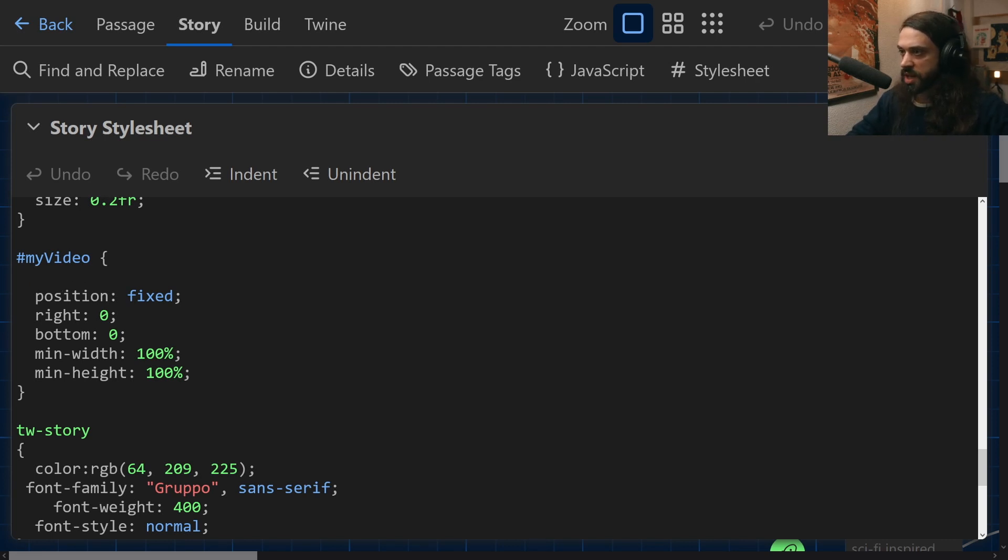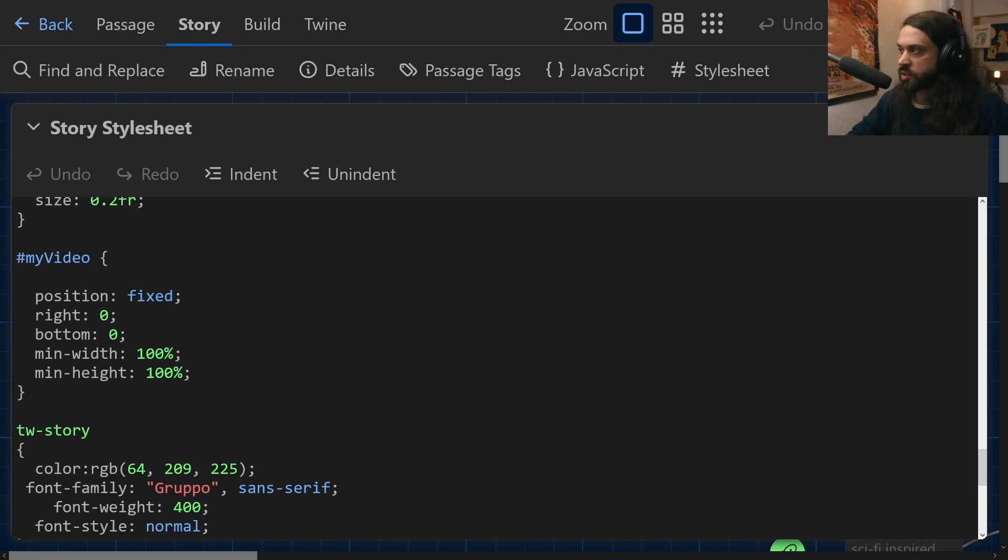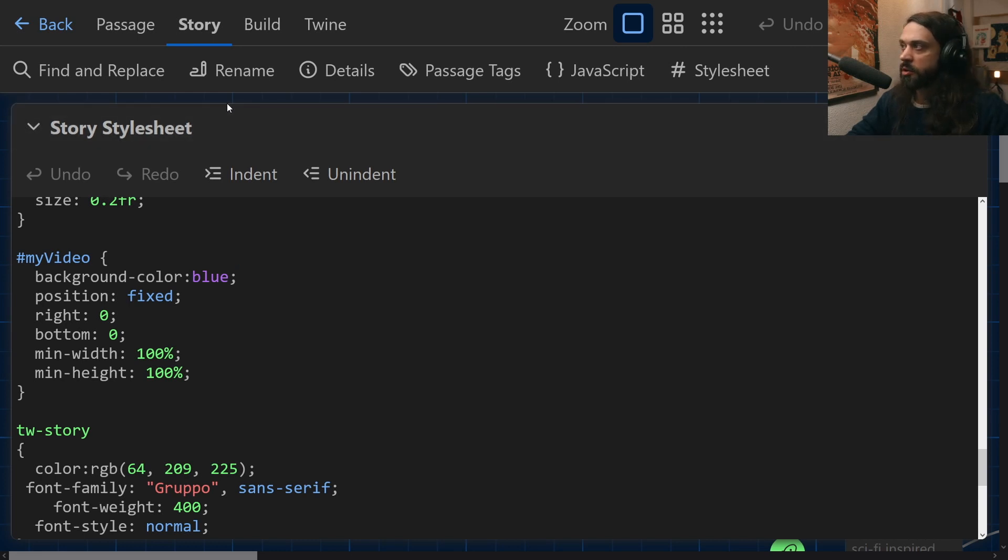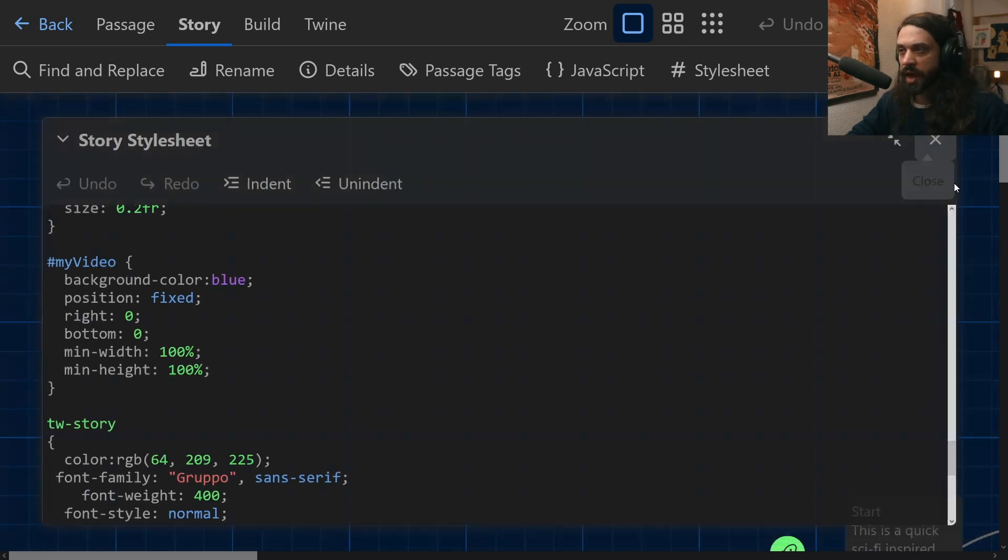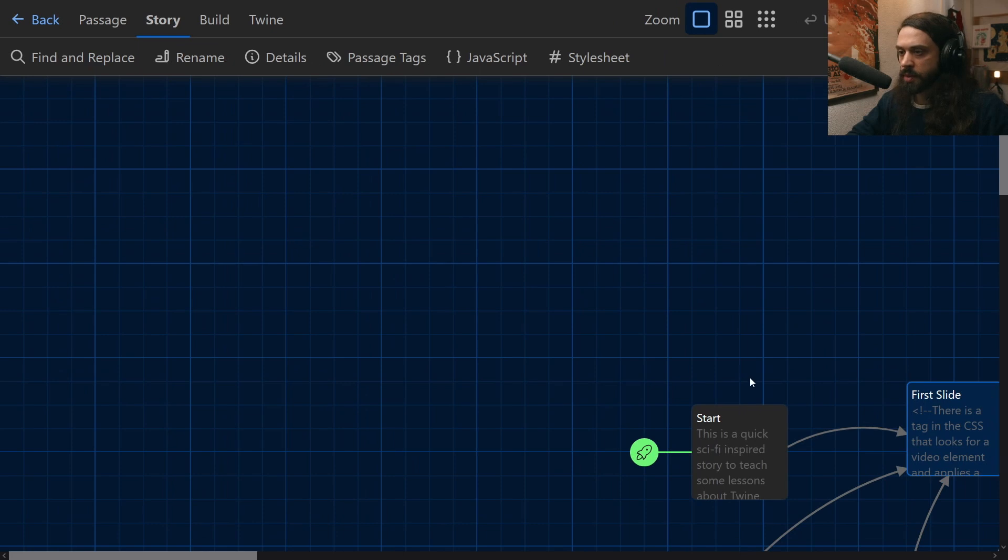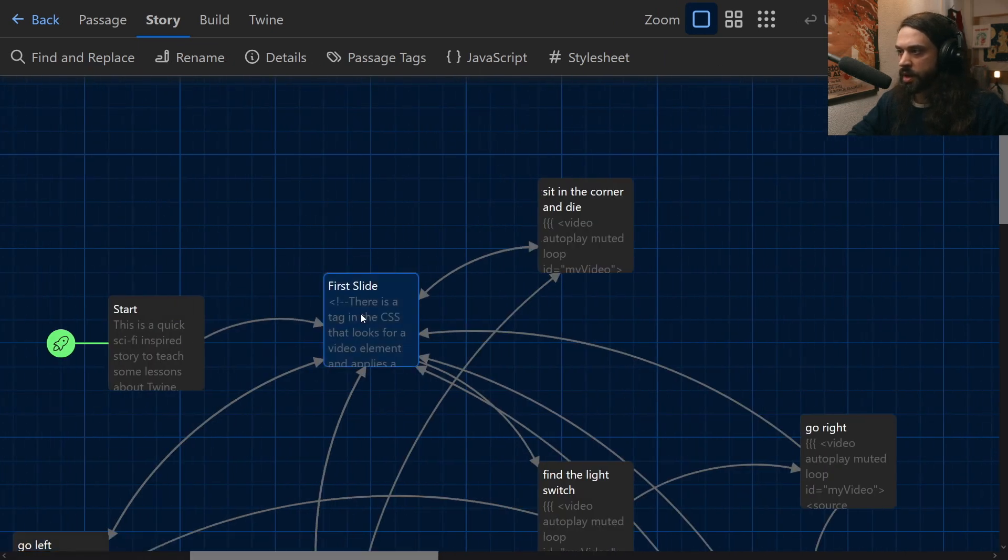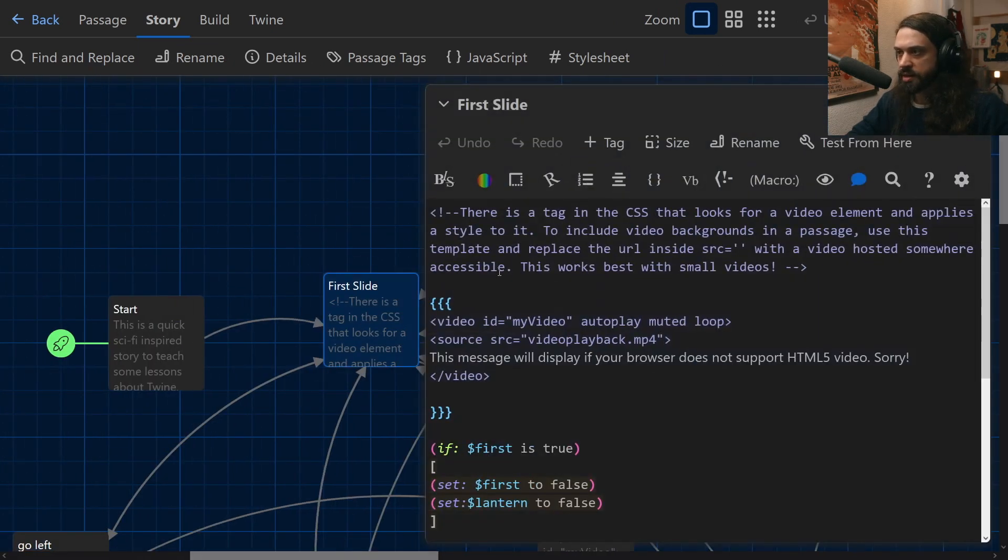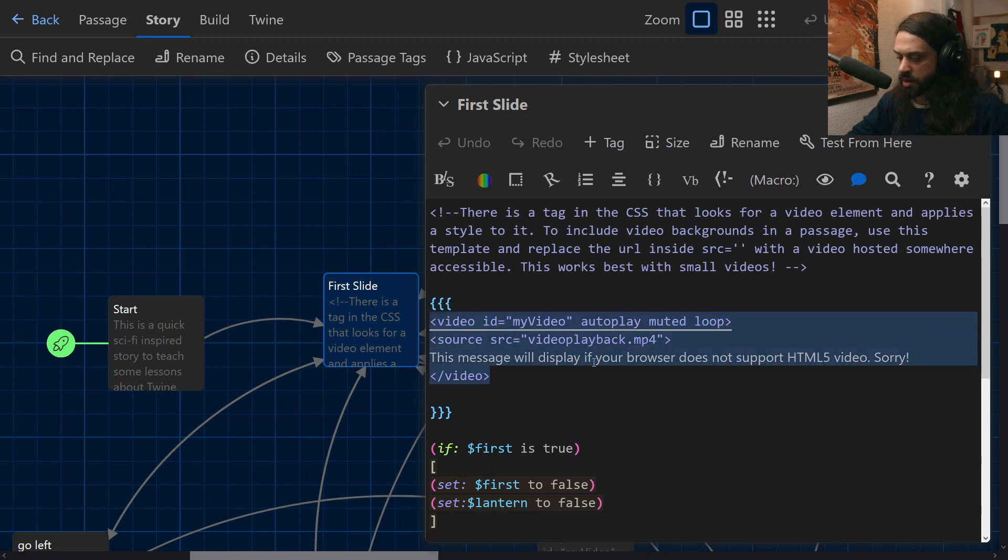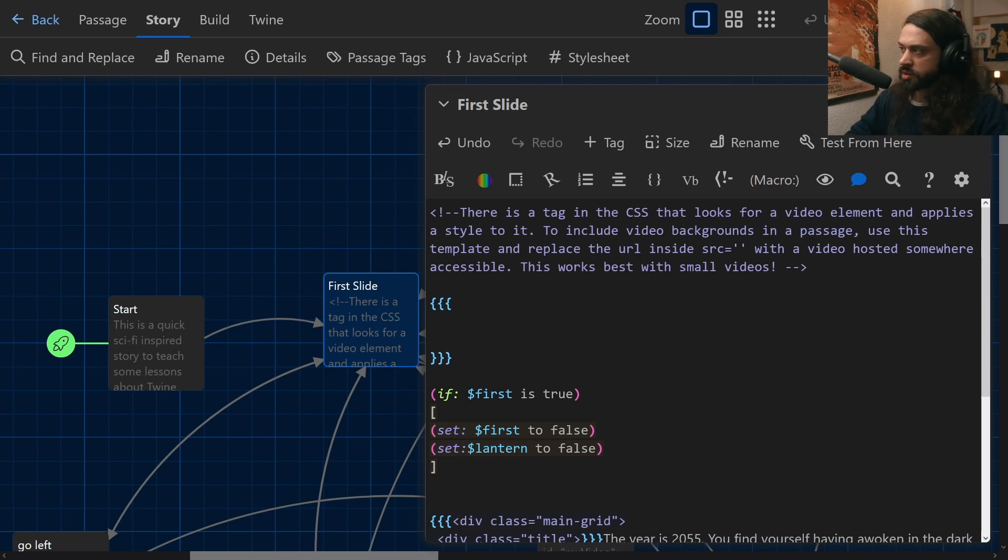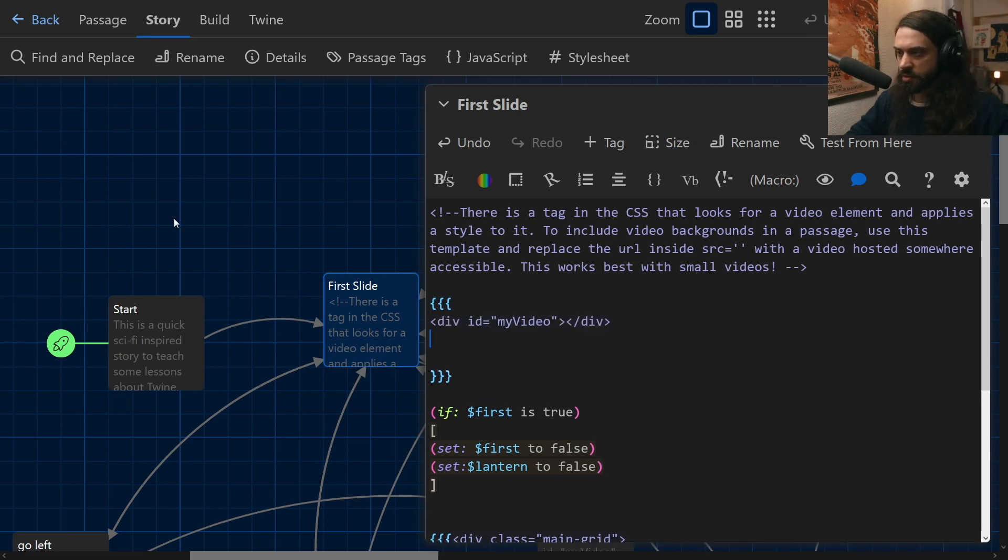Now, this isn't unique to working with video files. If I wanted to, I could say, make my video just be the color blue. And then if I jump back to my story, quickly edit this, get rid of the video and replace the video with just an empty div called my video.